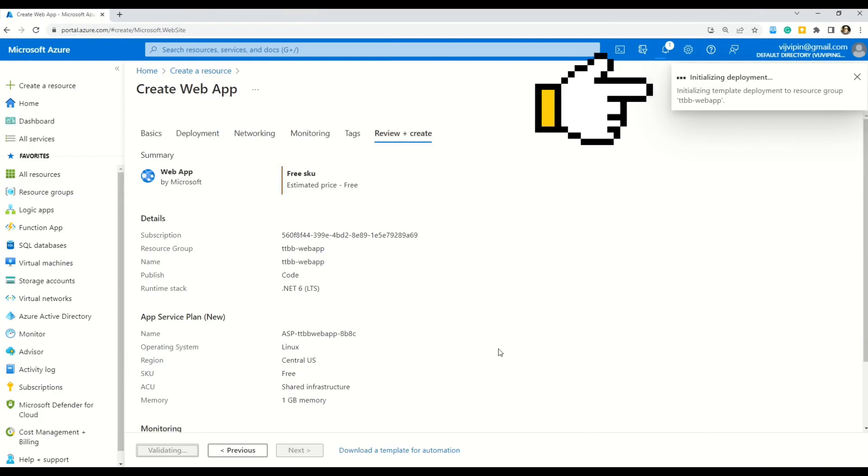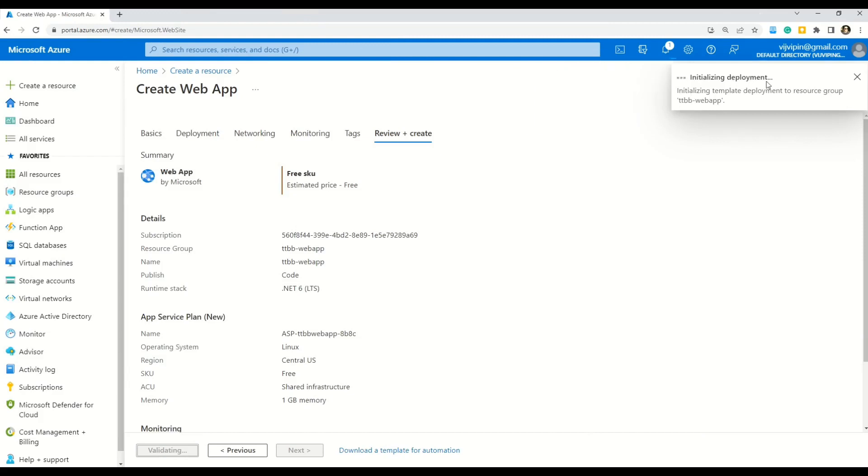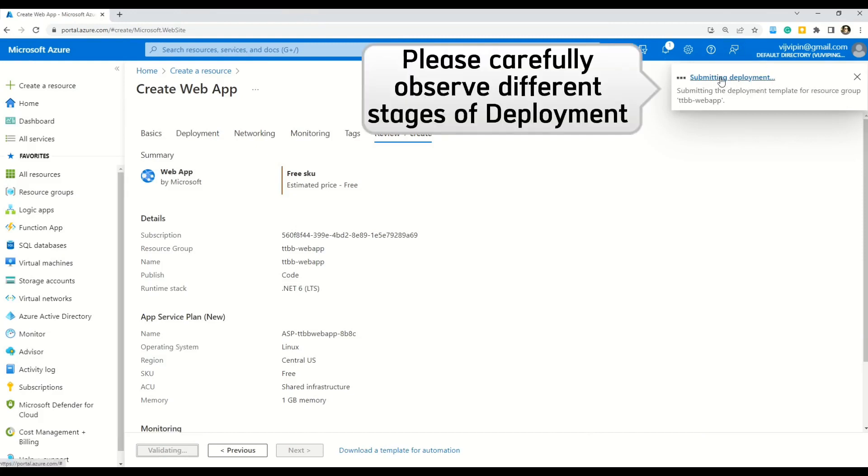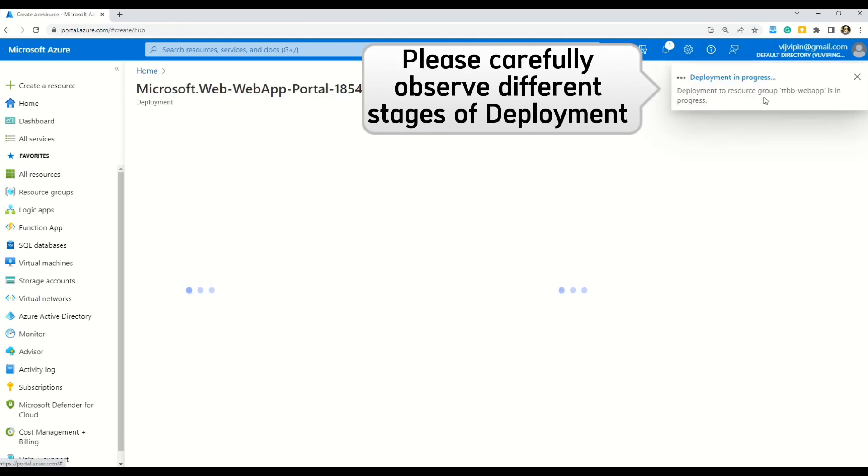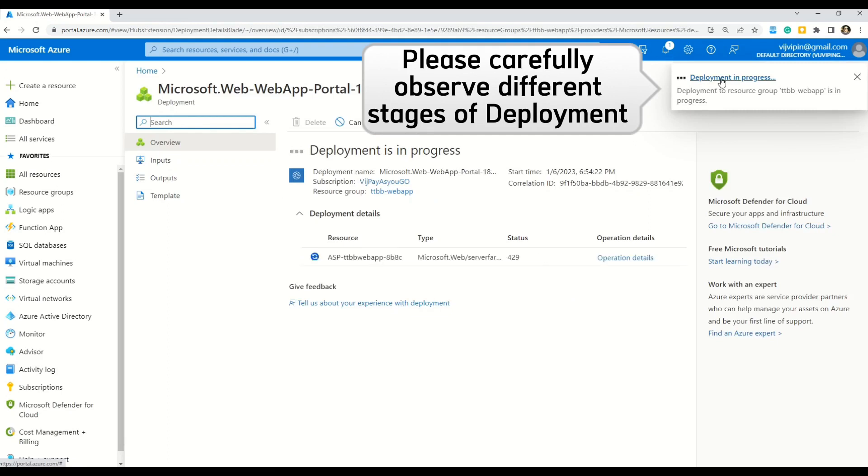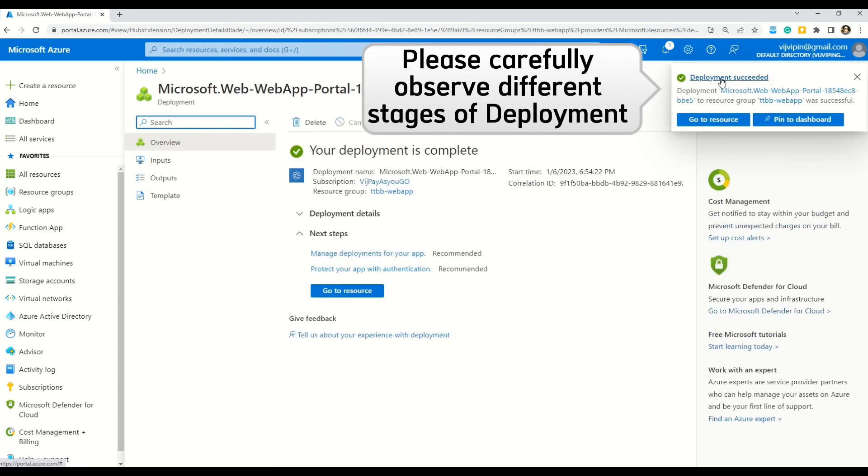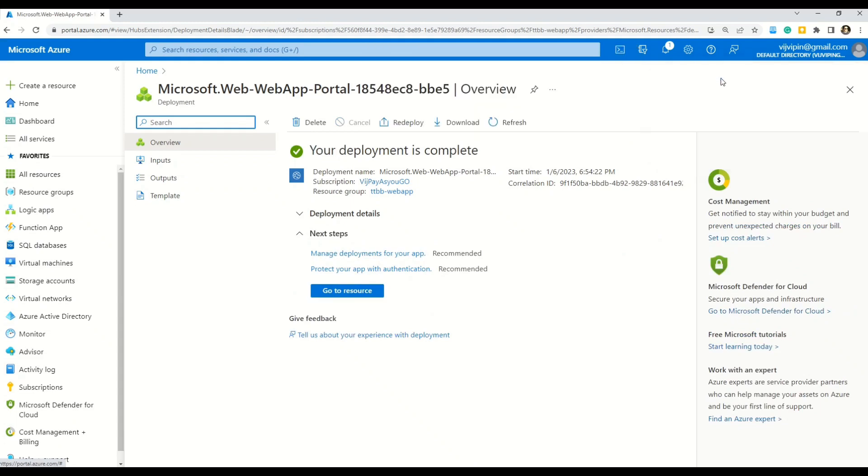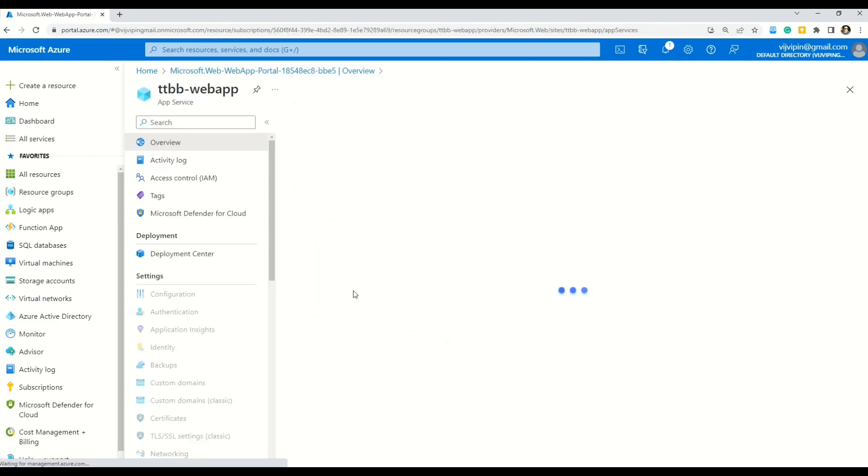So here it is now creating or initializing our deployment. And here you can also see now we are at submitting deployment on this top right corner. And then we have deployment in progress. So you have to wait a little bit. Okay so now our deployment has succeeded. We can go to the resource here. Click on this button which says go to the resource.